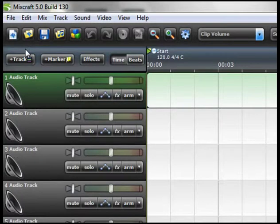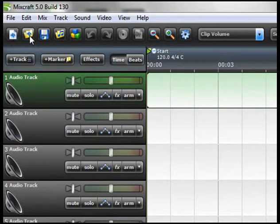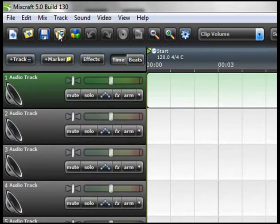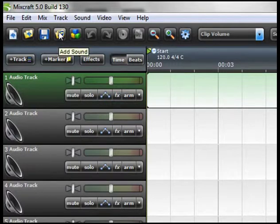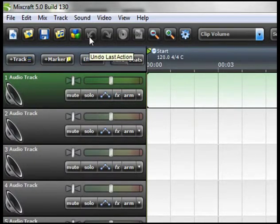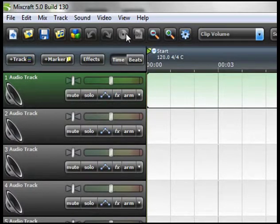Just below the main menu you have a bunch of shortcut buttons. Start here with new project, load project, save project, add sound, show sound library, undo last action, redo last action, burn to CD.